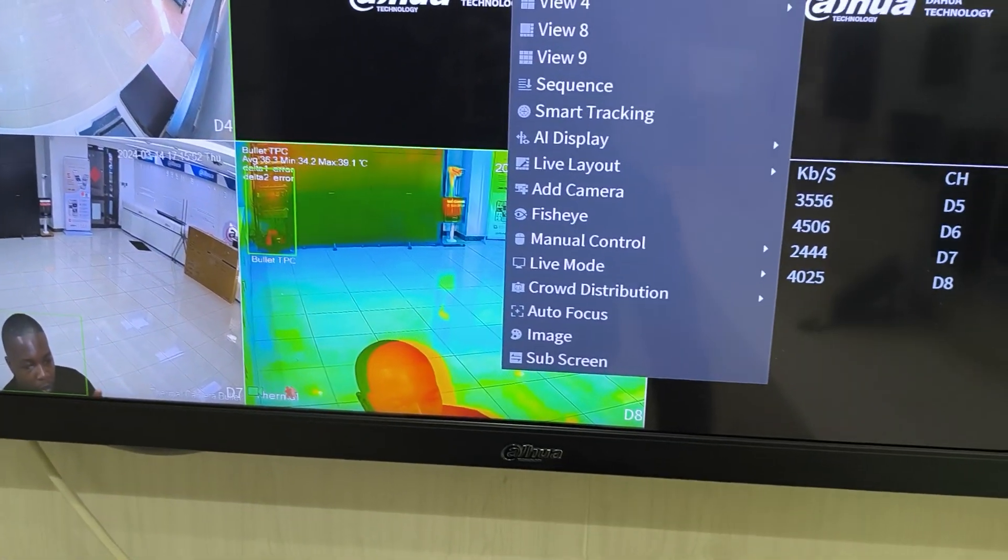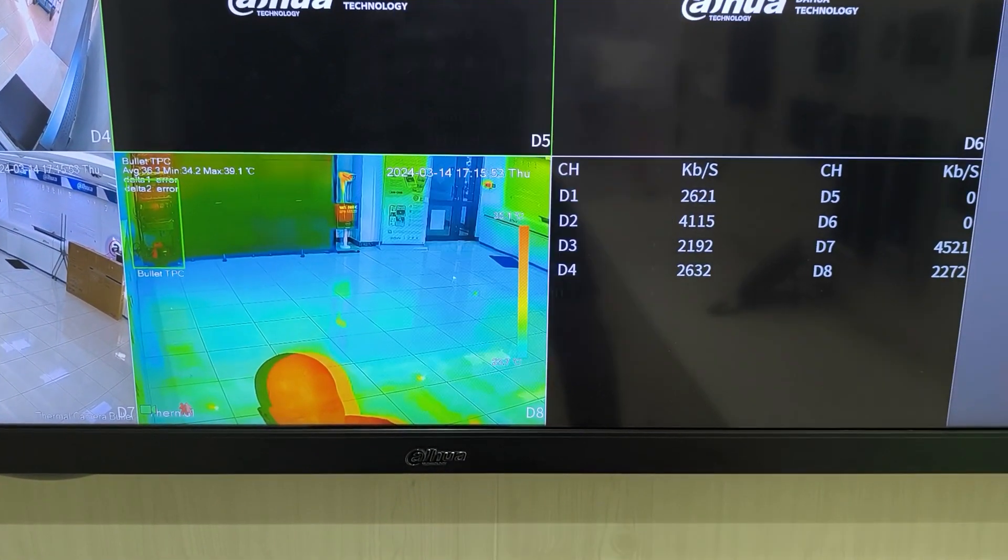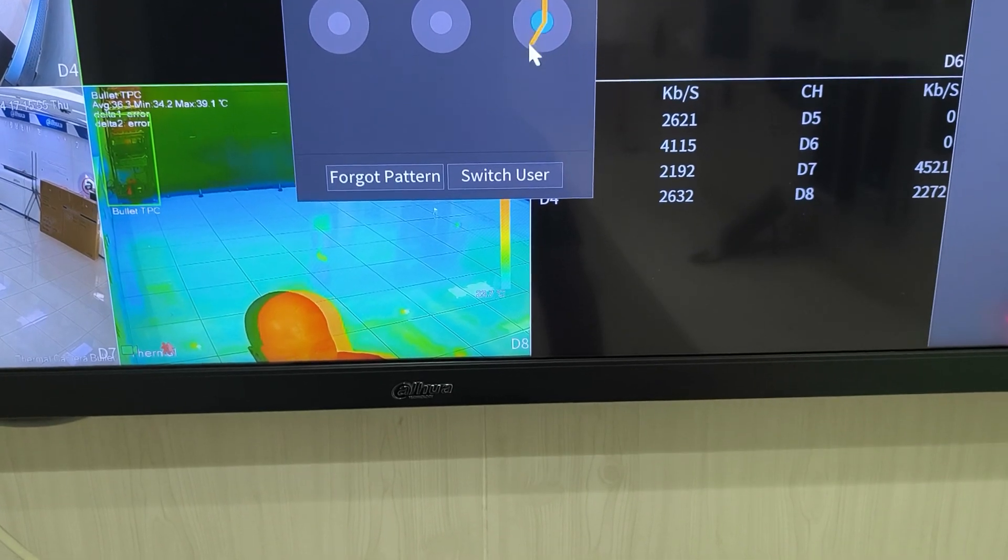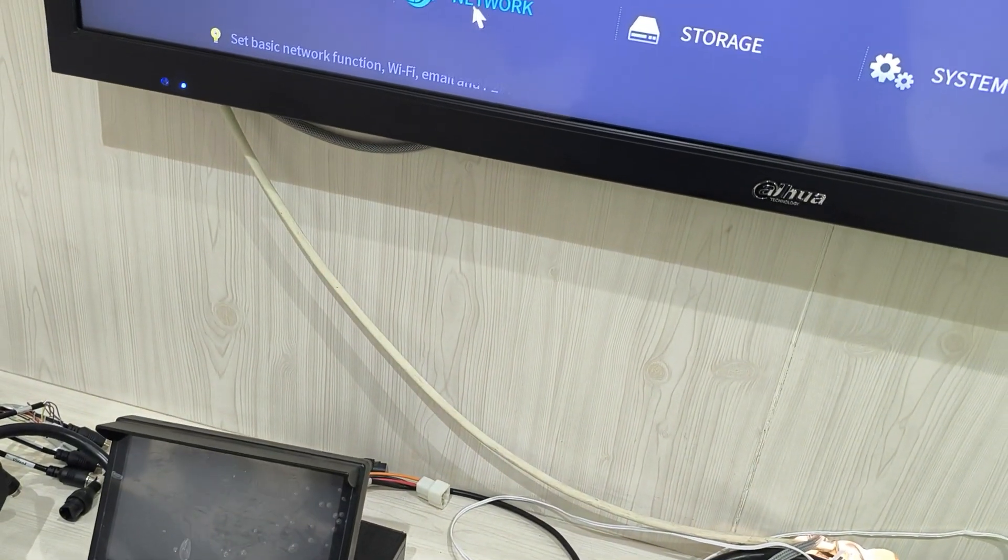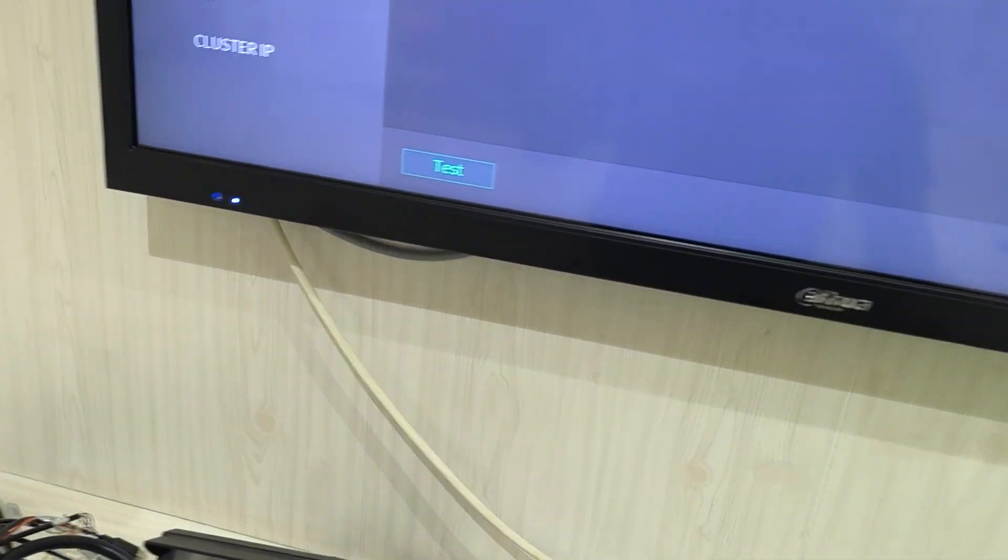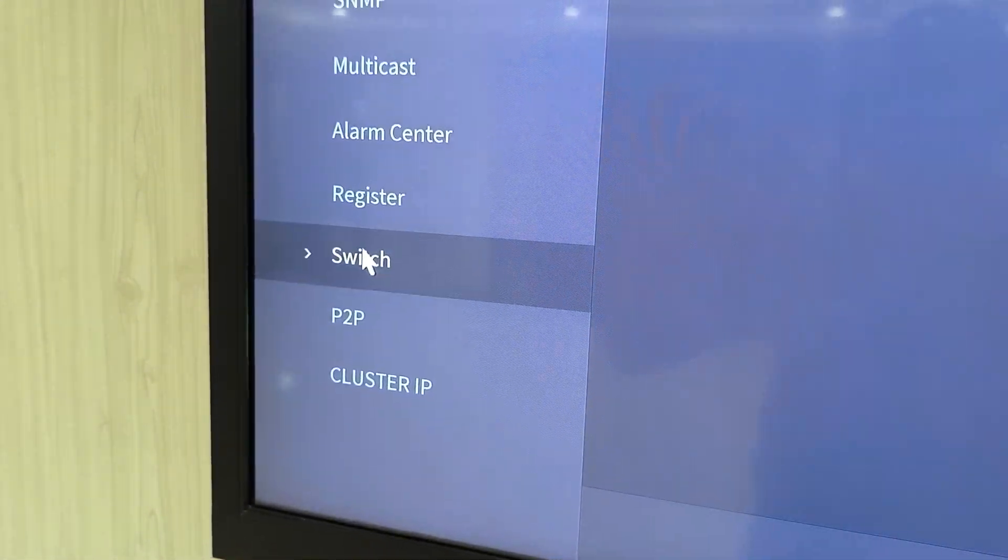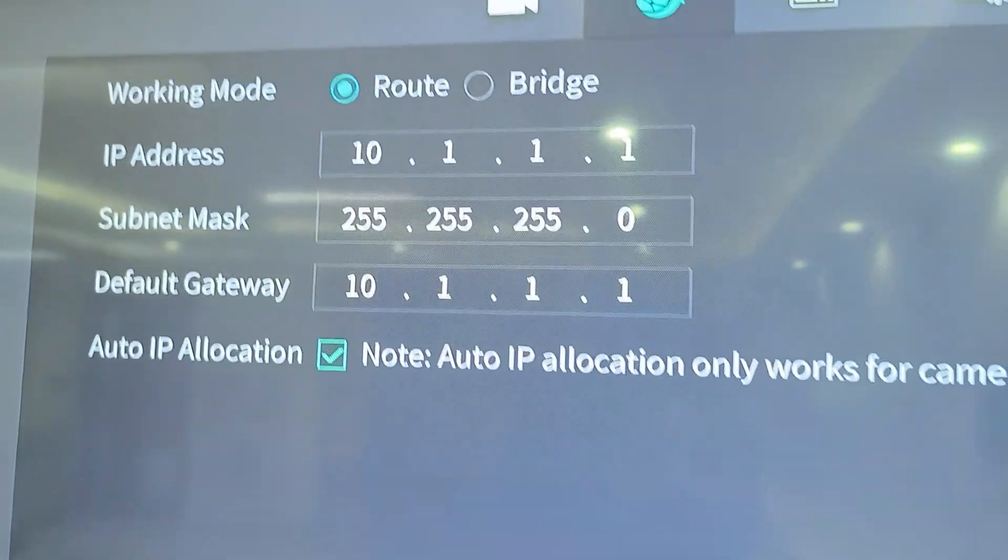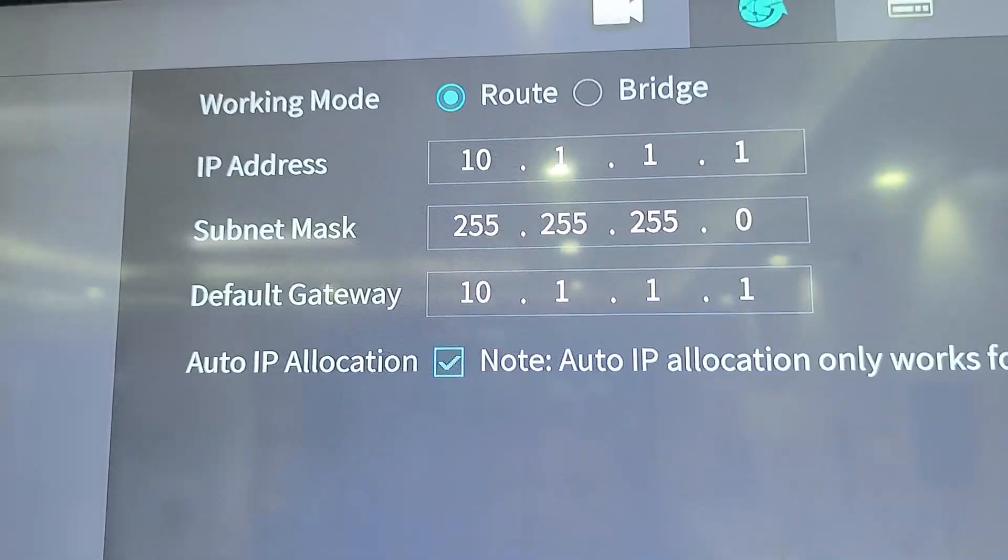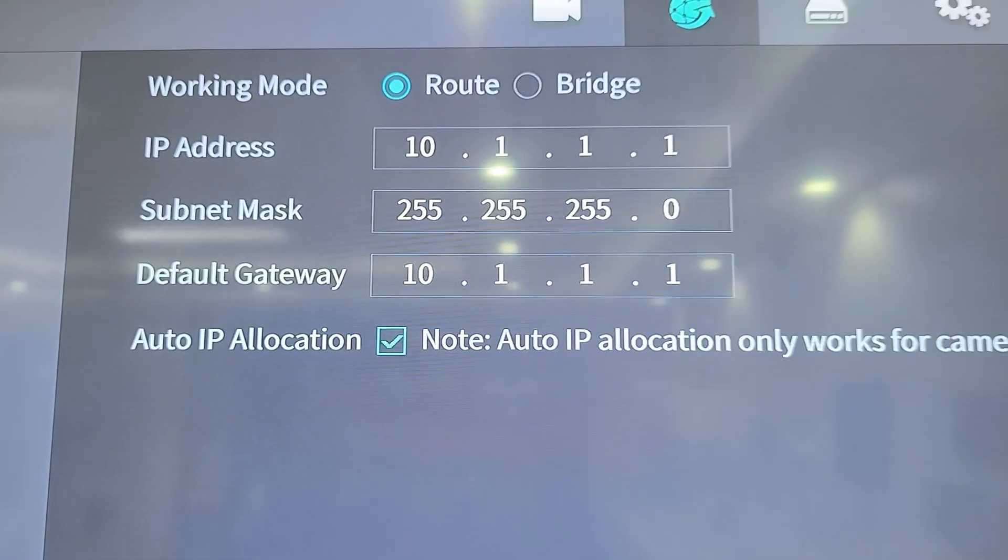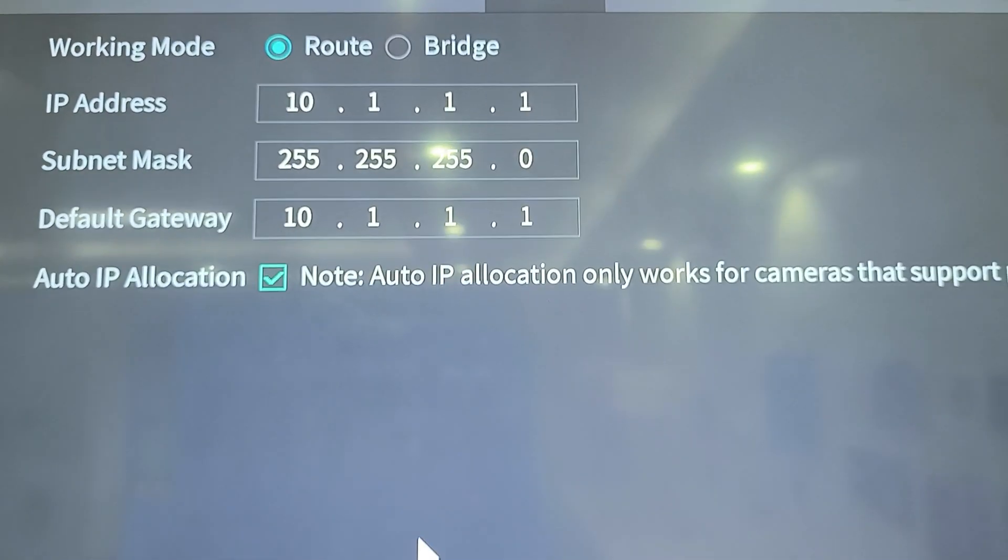And I'll show you this switch just now where you find it. So if I come like this, then I come to network, there is a switch here. This switch, you set the IP address as you want and then it can auto-allocate to your cameras that you plug in here.